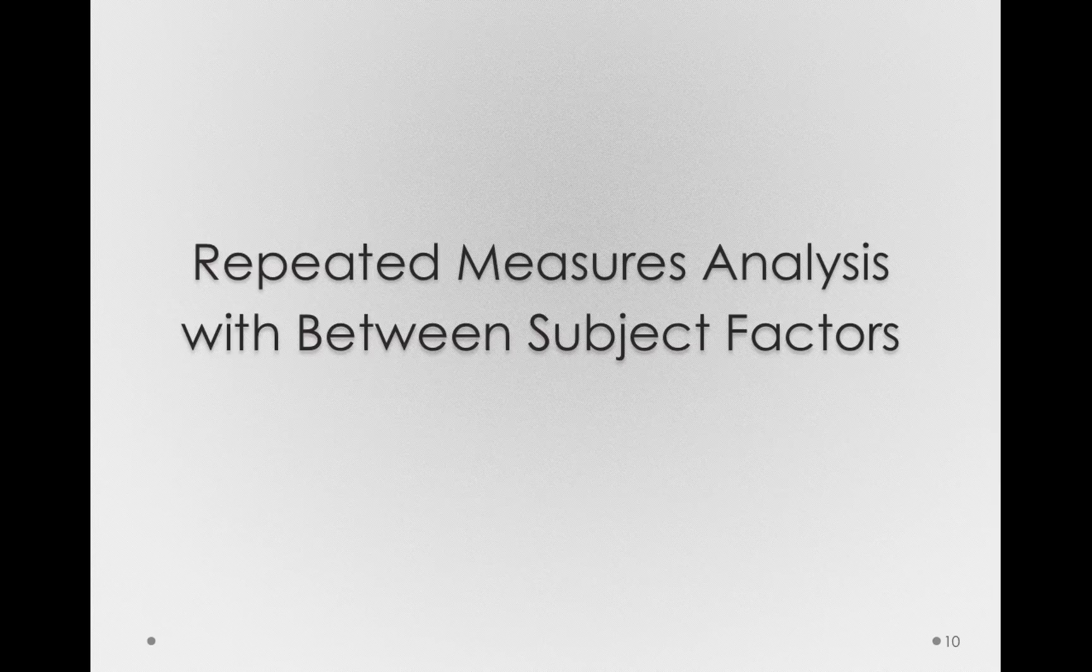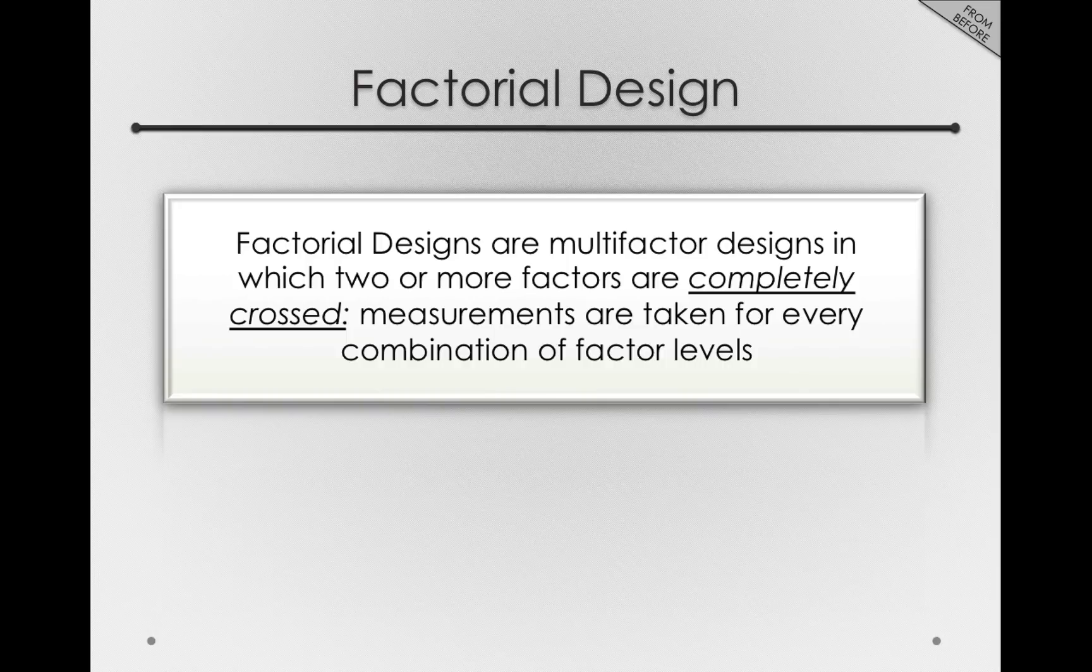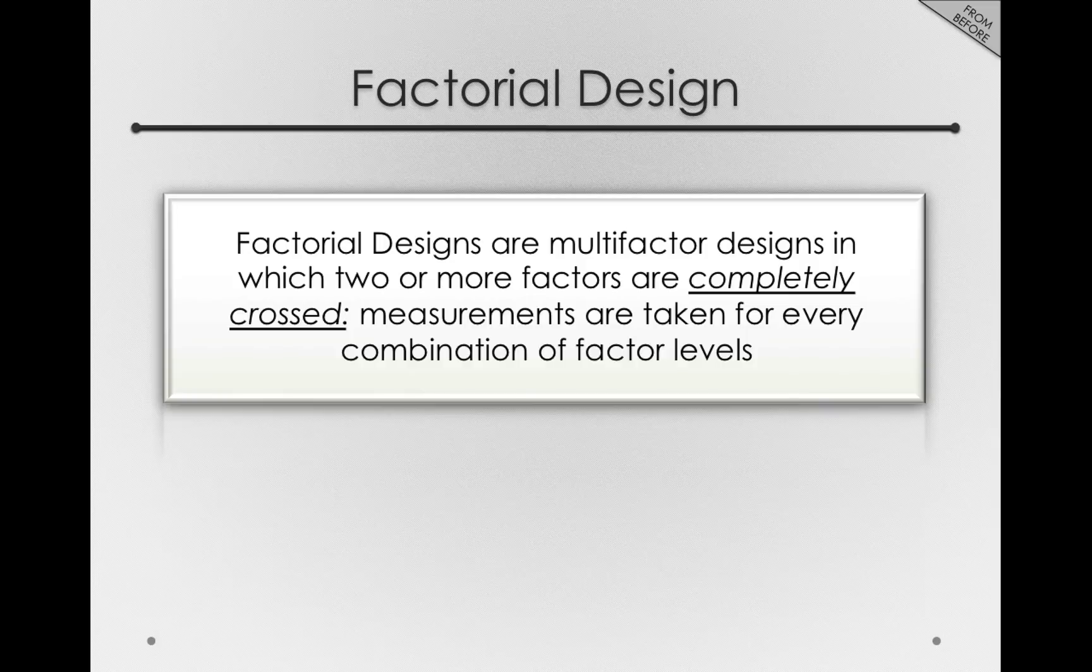Now let's try a repeated measures analysis when we have between subject factors in our dataset. Up to now we've been working with standard factorial designs. Those are designs where we have factors completely crossed. Measurements are taken for every combination of factor levels.